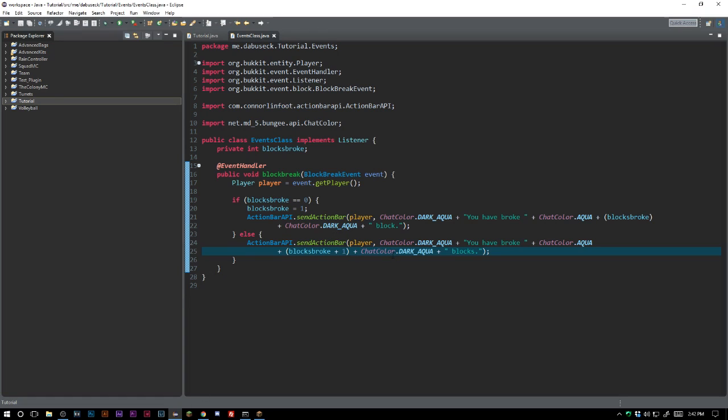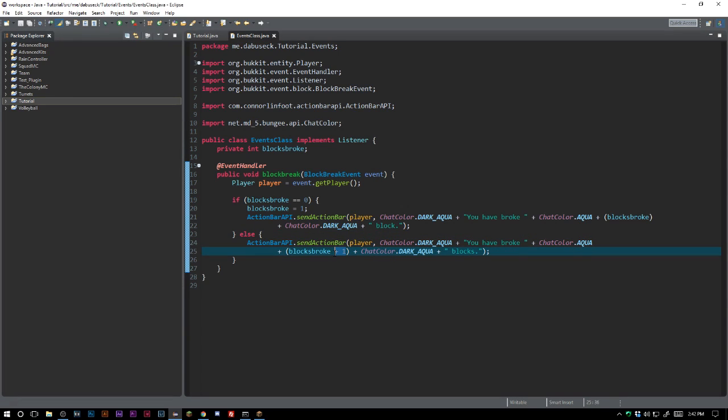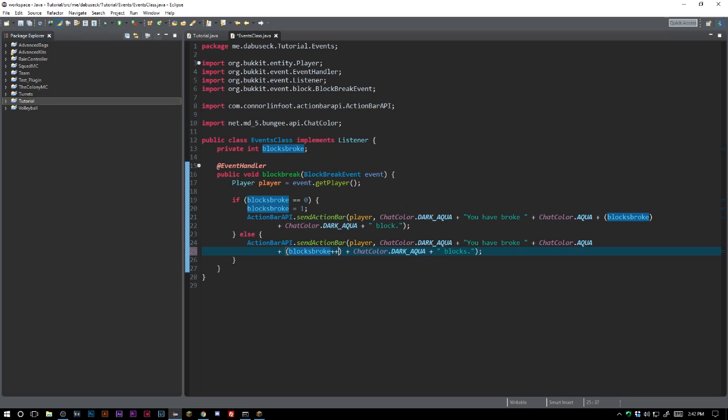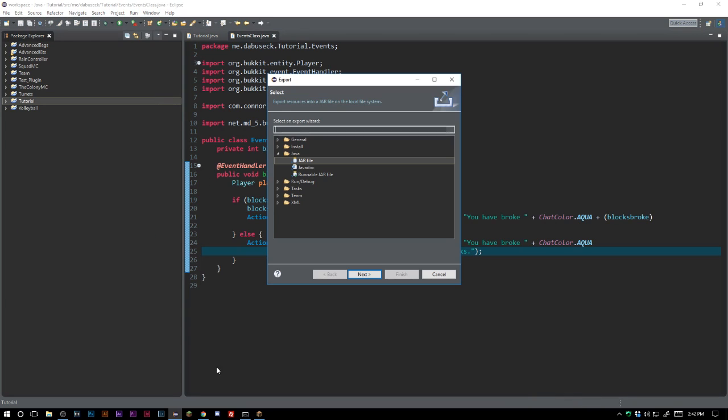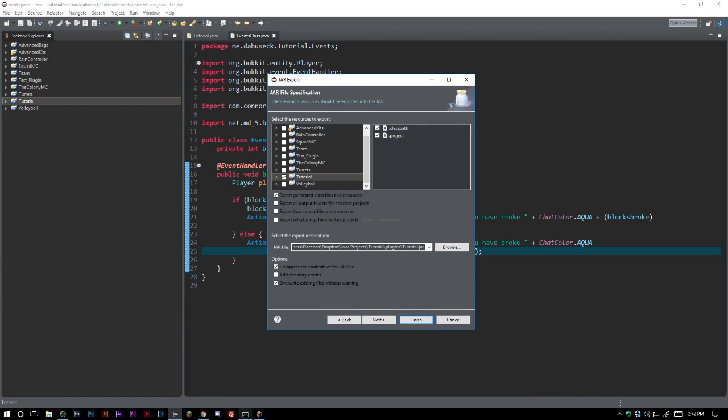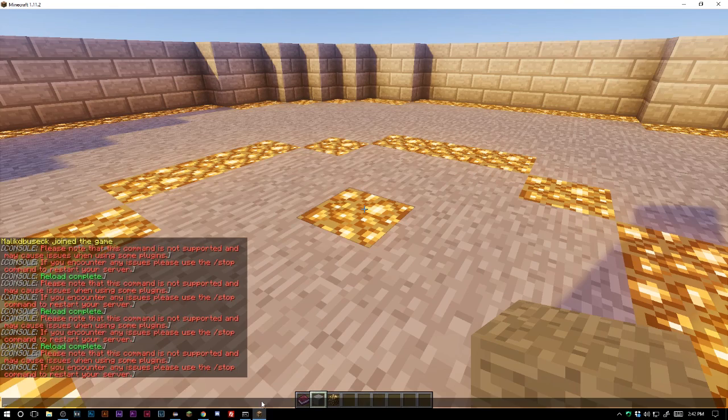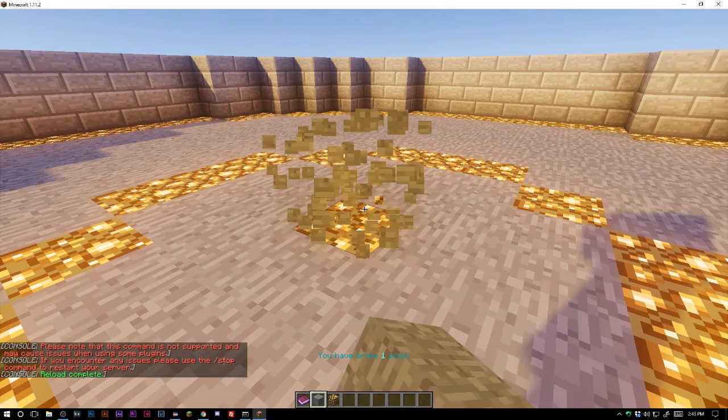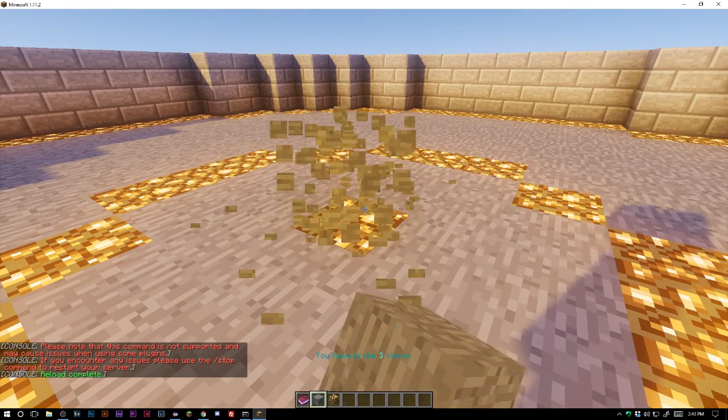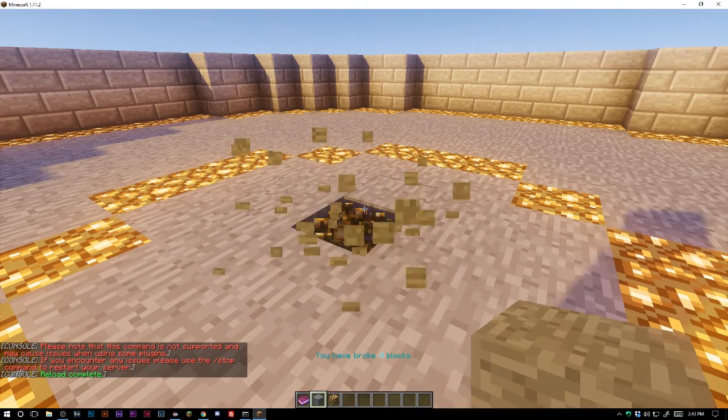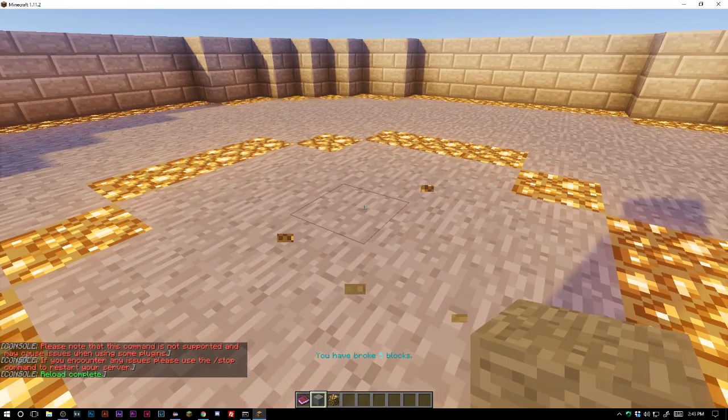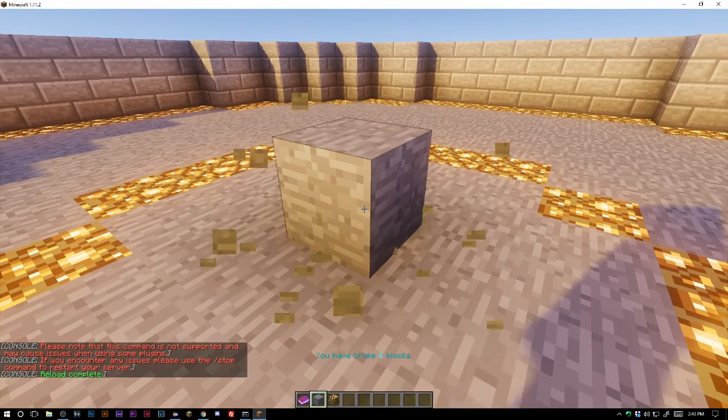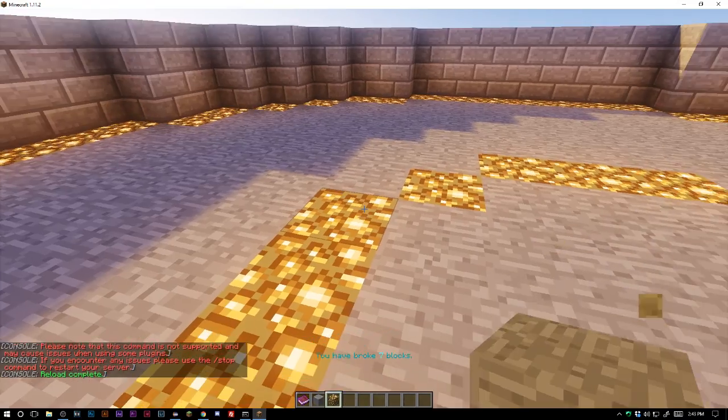But now we're running into an issue here. It's only, it's not changing. Interesting. So what we have to do here is we will change this and we will just make this blocks broke plus plus. That should work I believe, or am I doing the exact same thing?